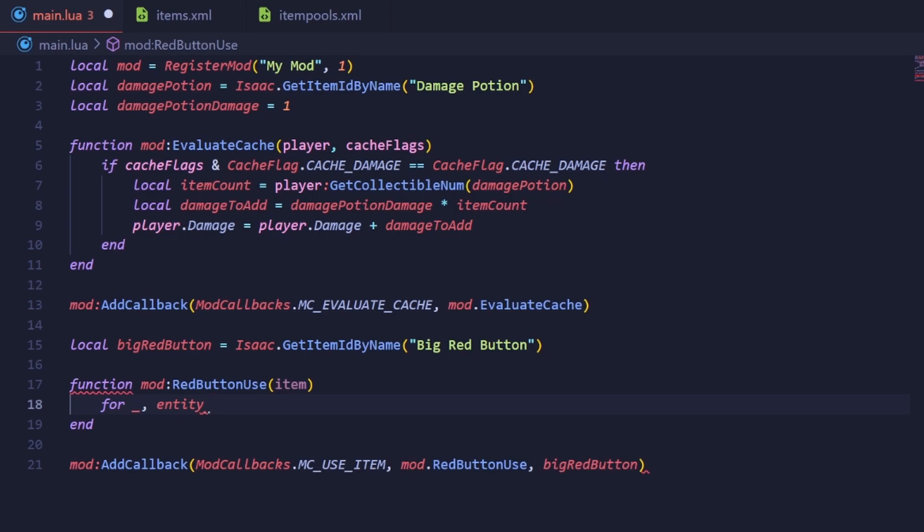The ipairs iterator only works for arrays, and since it's specialized for that task, it will run faster. The pairs operator works for any type of table, but is generally a bit slower.